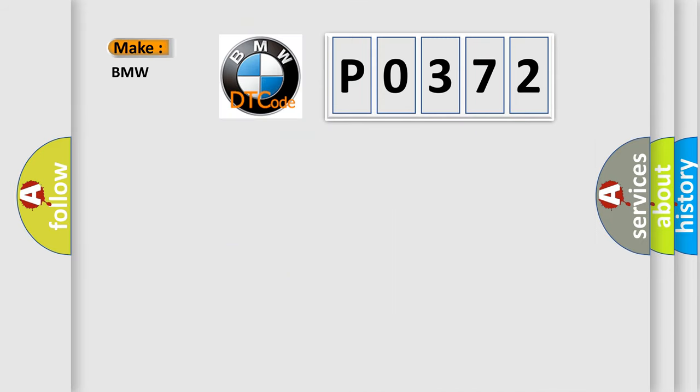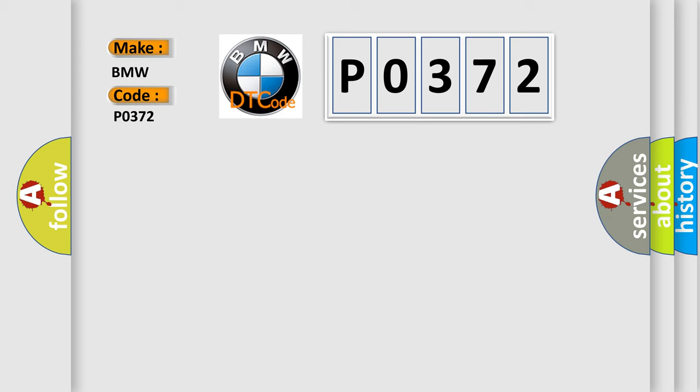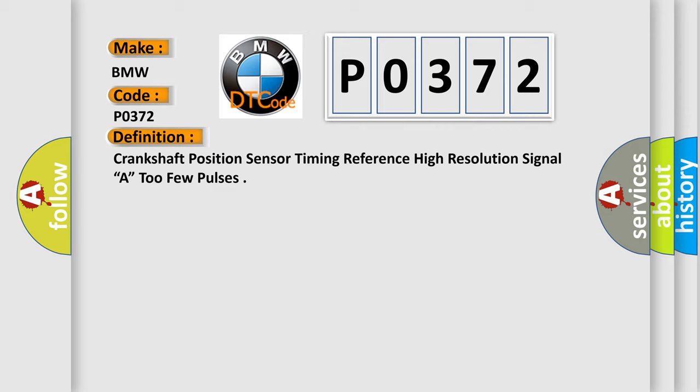So, what does the diagnostic trouble code P0372 interpret specifically for BMW car manufacturers? The basic definition is: Crankshaft position sensor timing reference high resolution signal A, too few pulses.